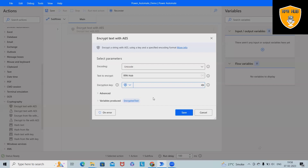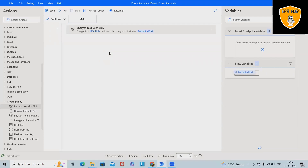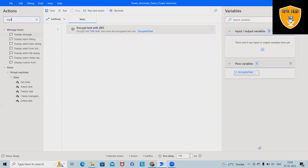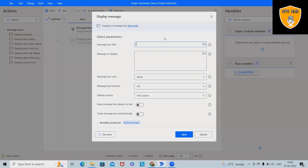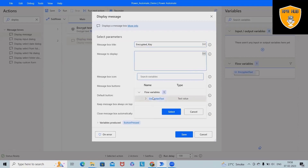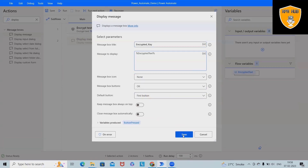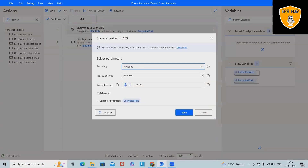Let's add an encryption key. I am adding '12345' as the encryption key and clicking save. By using the key '12345' it will encrypt the data. To show how the encrypted text looks after encryption, I'll drag and drop a display message box, add the title 'Encrypted Key', and add the encrypted text variable.